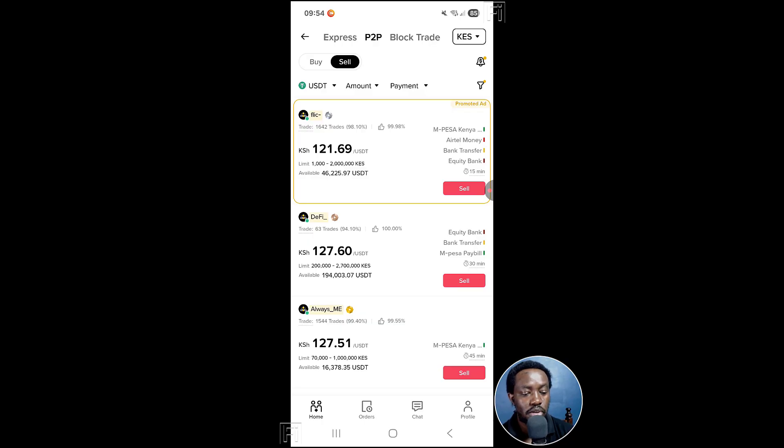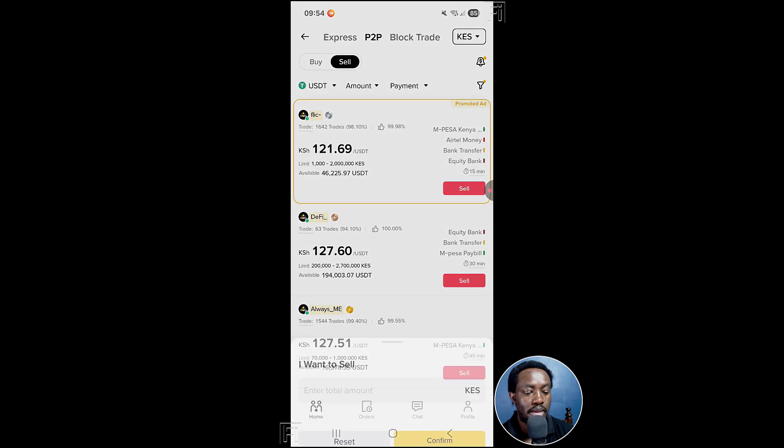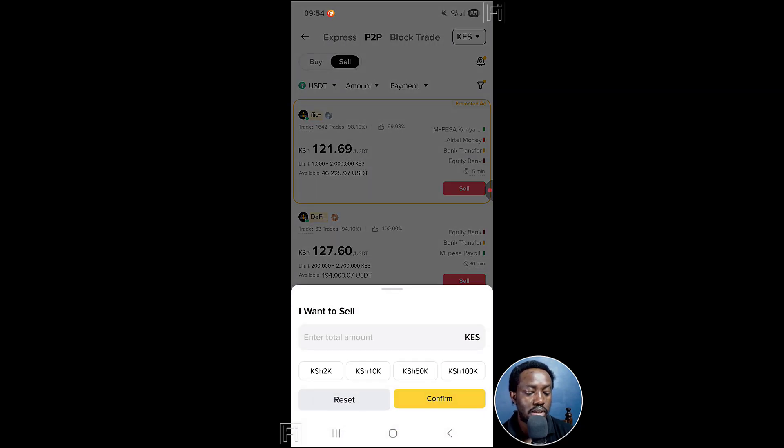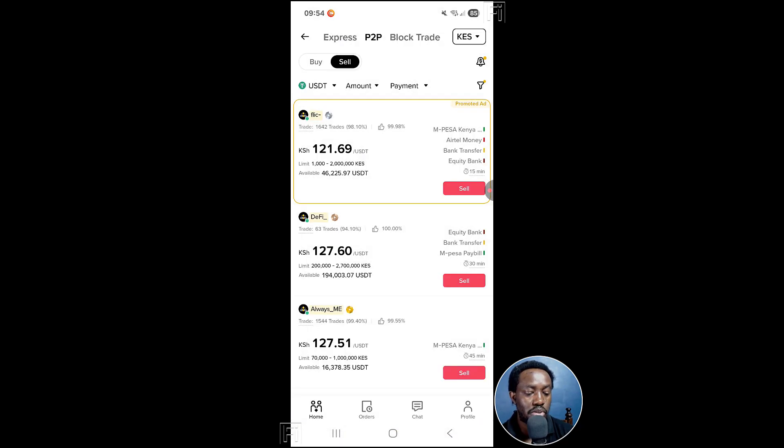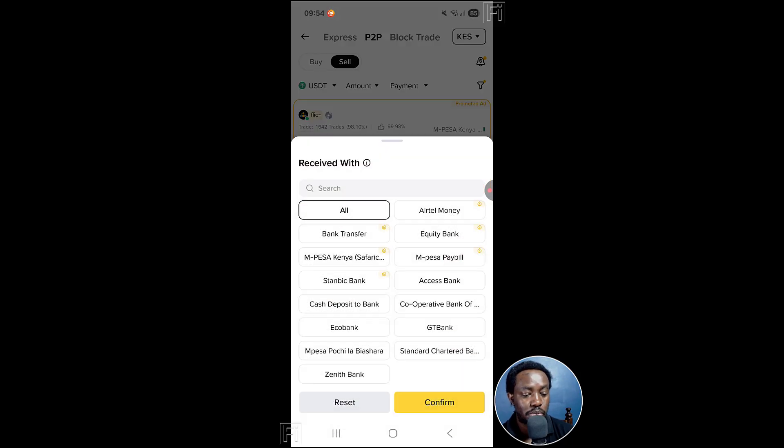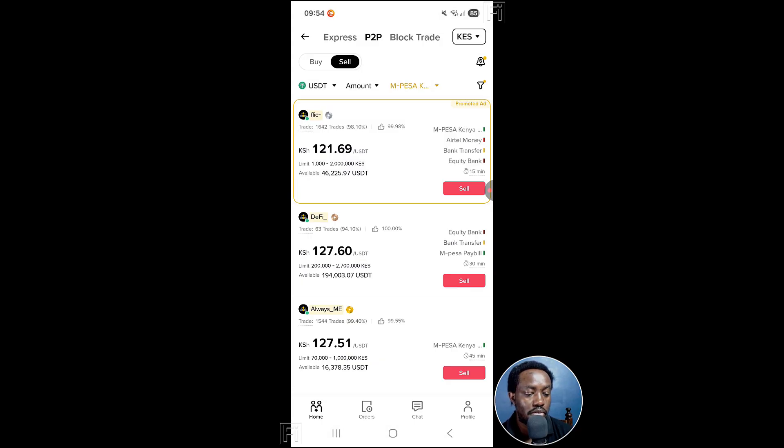If you click on this drop down, you can change the amount. I want the amount in shillings, but I'm actually going to write the amount a few minutes later. As for the payment option, I want to go with M-Pesa Kenya, Safaricom right there. So click on confirm.